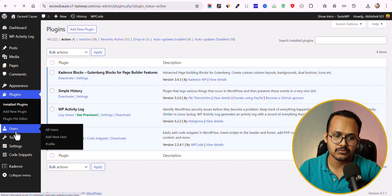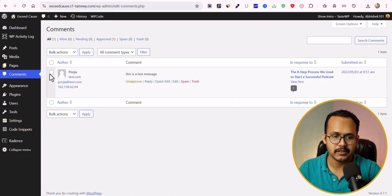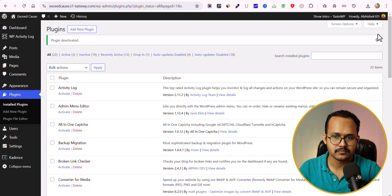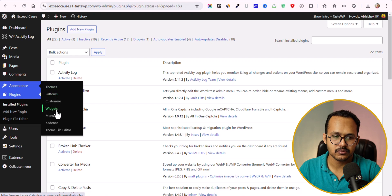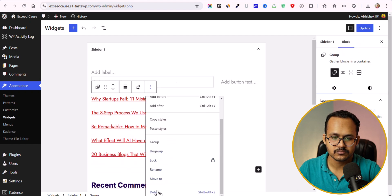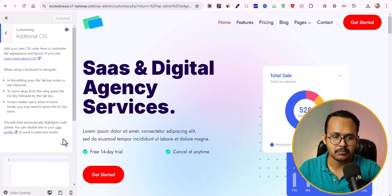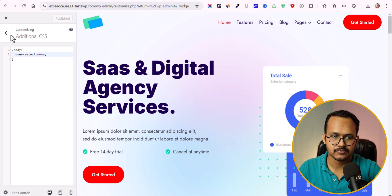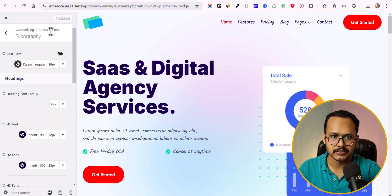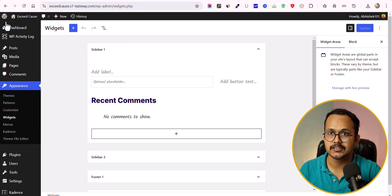Let me go to the Users section and create a new user. I have added a user. Now let's go to Comments and delete a comment. Then let's go to Plugins and deactivate some plugins. Next, let's go to the theme, go to the widget section, and delete the widget recent post. Let's update it. Now let's go to the Theme Customizer, add some additional CSS, publish it, then go to Colors and Typography and change the typography. Let's publish it.